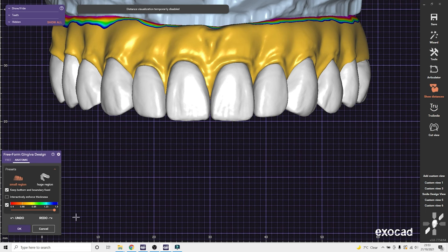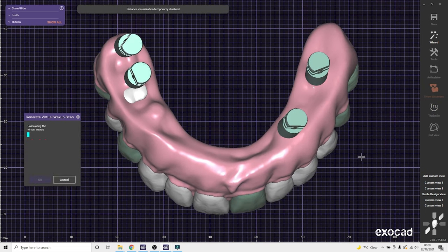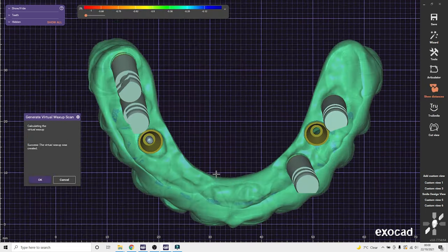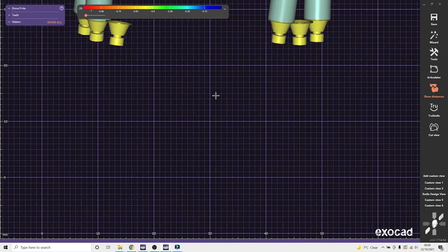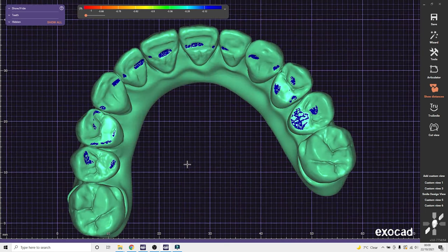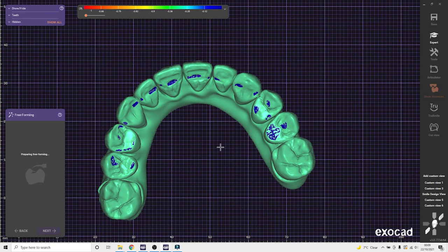So at the minute we've got twelve floating teeth and some gingiva that's coming through the model. And then we can generate a virtual wax up scan, which will connect all the components together, adapt it to the implants and adapt it to the soft tissue.